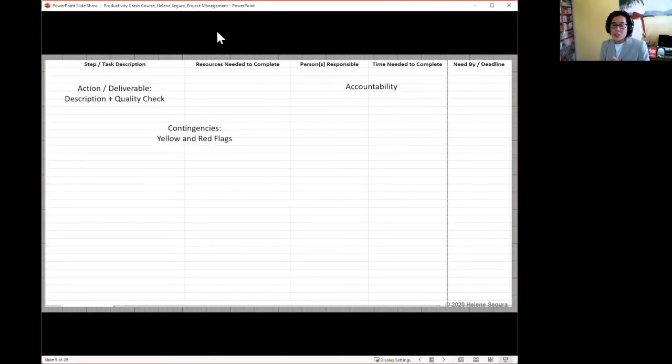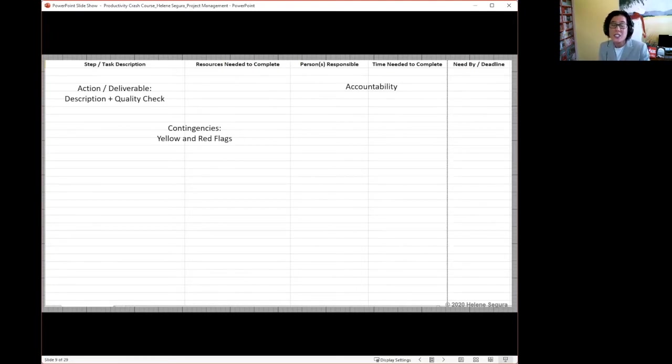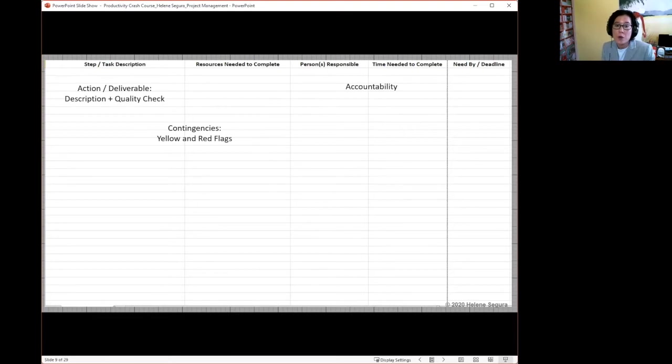Something that usually gets left off the table, if it's not who's doing what or how much time something takes, it's looking at contingencies. This is the troubleshooting part.